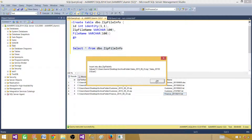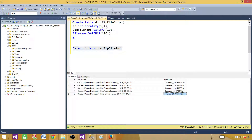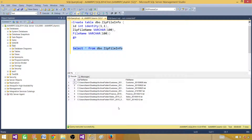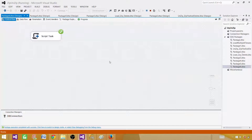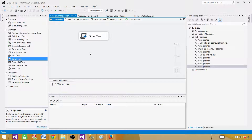The message box is useful for debugging, but if you have hundreds of files you don't want to click OK every time. The package completed successfully — each zip file's contents are logged correctly, including the customer zip with four files and the others with one file each.